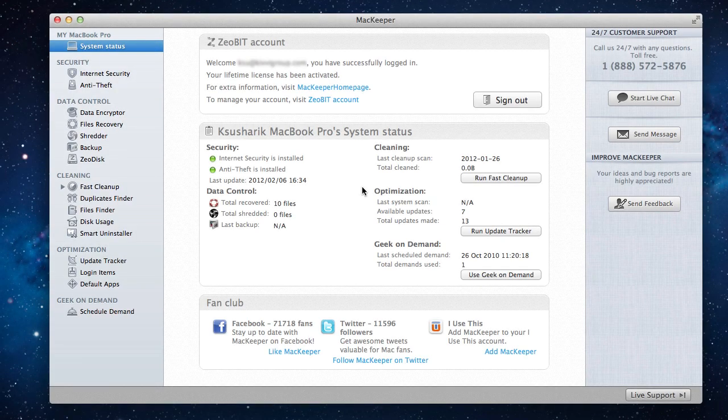Welcome to the disk usage tutorial. In this video, I'll show you how to easily detect large files and folders on my Mac.